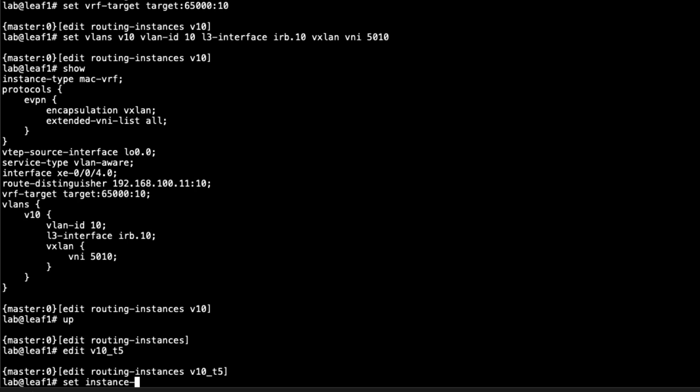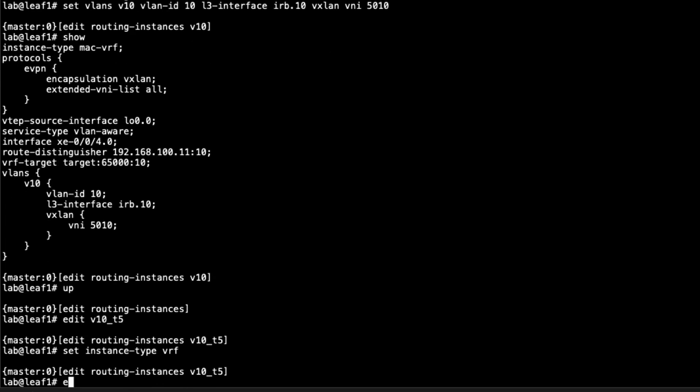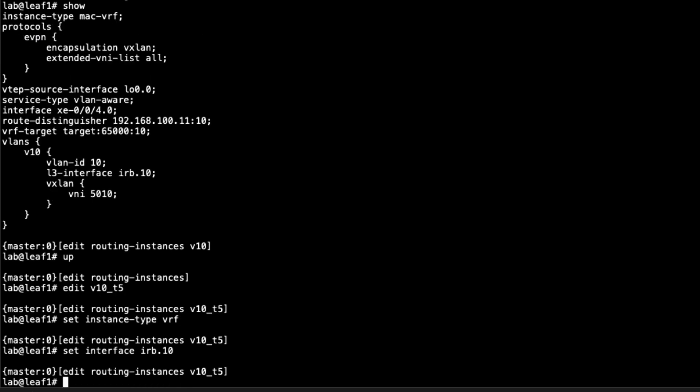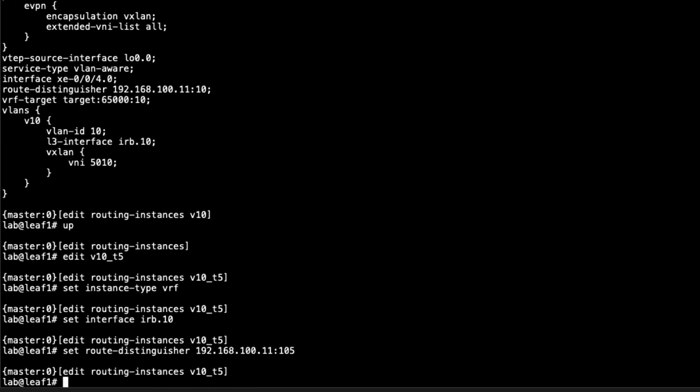We need to set this to just a regular VRF routing instance. Then we need to set the interface IRB.10. This is where we're putting that IRB interface. Recall that is the layer 3 interface for the VLAN V10. Then we need to set the route distinguisher. This needs to be unique. We'll still base it off the loopback address of leaf1, and then we'll say 105, 10 for VLAN 10 and 5 since this is our Type 5. That's how we're going to keep track of that.